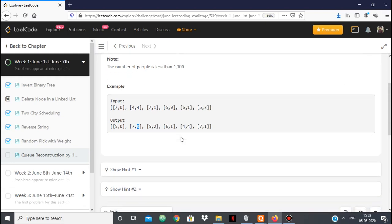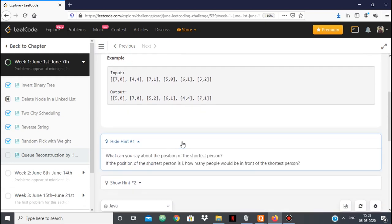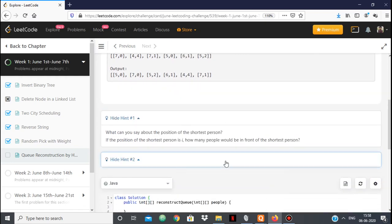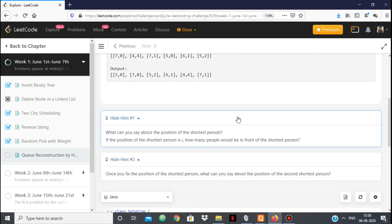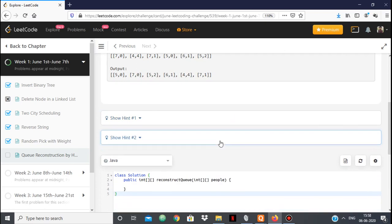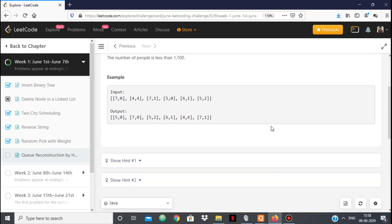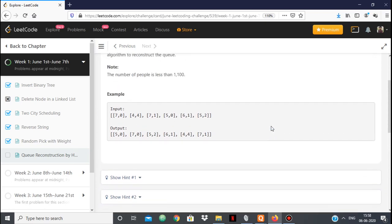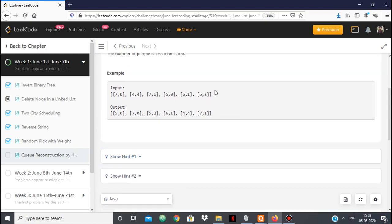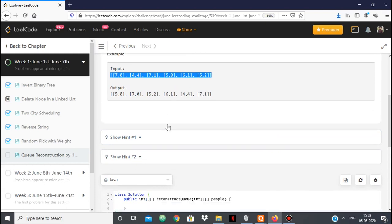We are given hints that we have to do sorting or something like that. I'll copy the input and explain the approach.